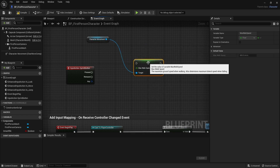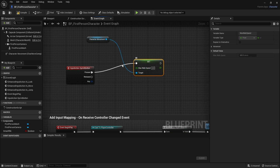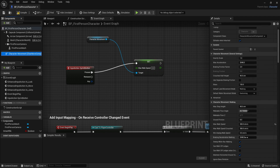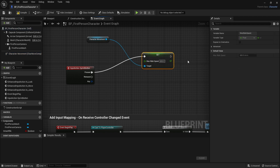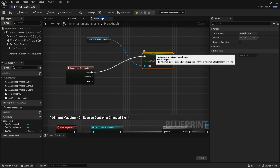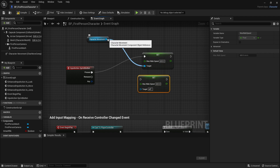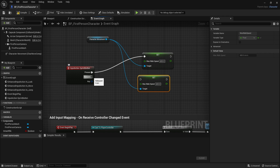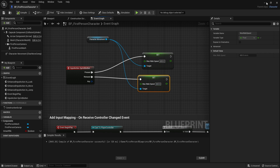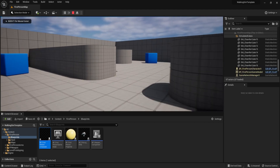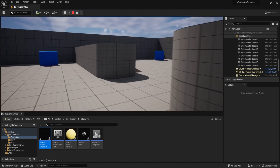We connect the Pressed execution pin to Set Max Walk Speed and set the value to 600 — double the walking speed. This will keep the higher speed while shift is held, but we need to reset it when released. So I'll copy and paste the Set node, attach the character movement as the target, connect it to the Released pin, and set the value back to 300. After compiling and clicking Play, we can walk normally and hold Shift to sprint. Releasing Shift puts us back to the original walk speed.